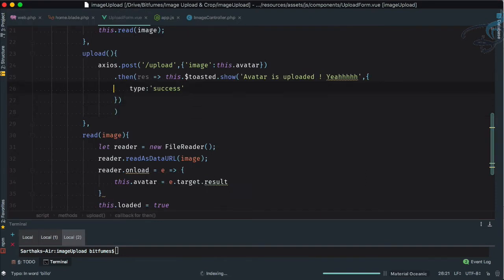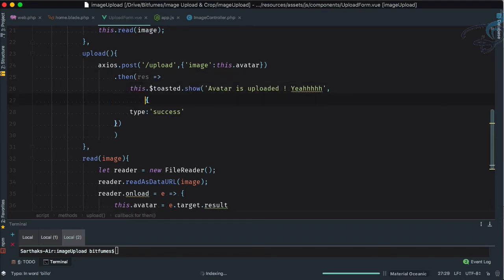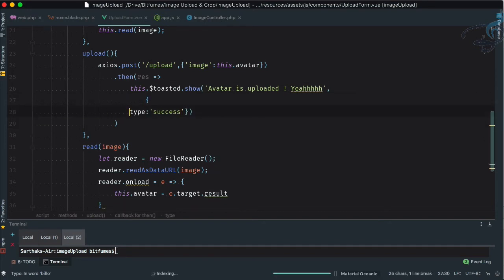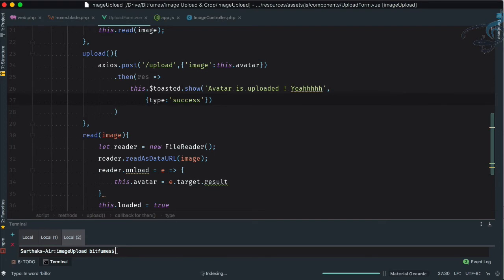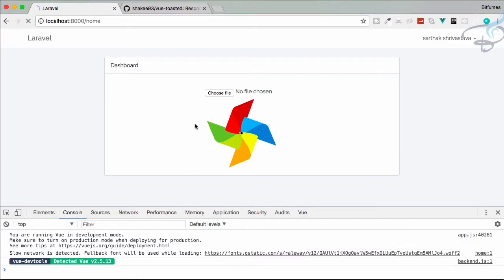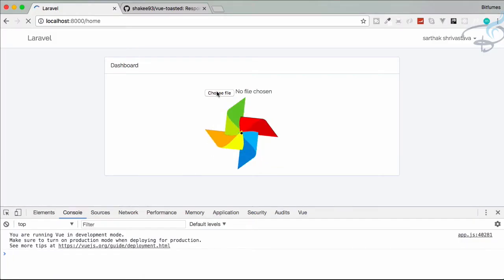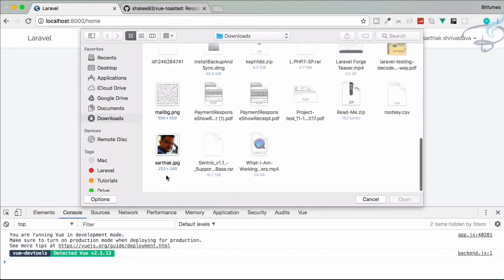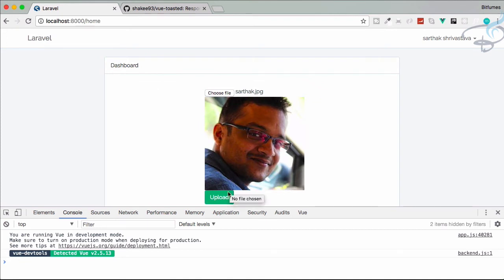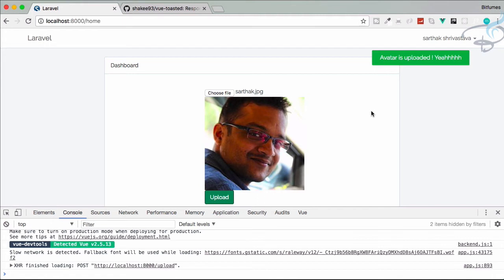Let's close the sidebar and clean up the formatting to make it inline. Now go to Chrome, refresh, choose a new file, and upload it — we're getting 'Avatar is uploaded! 🎉' in green color. That's cool.